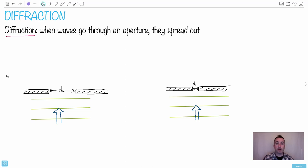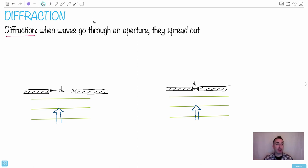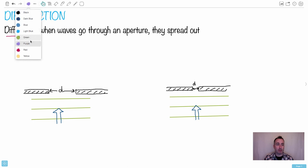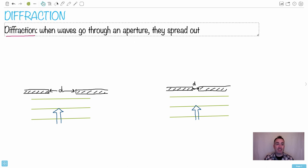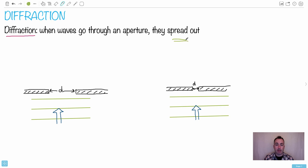I'm going to speak to you about diffraction. Diffraction is actually pretty straightforward — the idea is that when waves go through some sort of aperture, some sort of opening, they spread out. That's the main thing from diffraction, at least from a physics SL point of view. The key word here is 'spread out.'